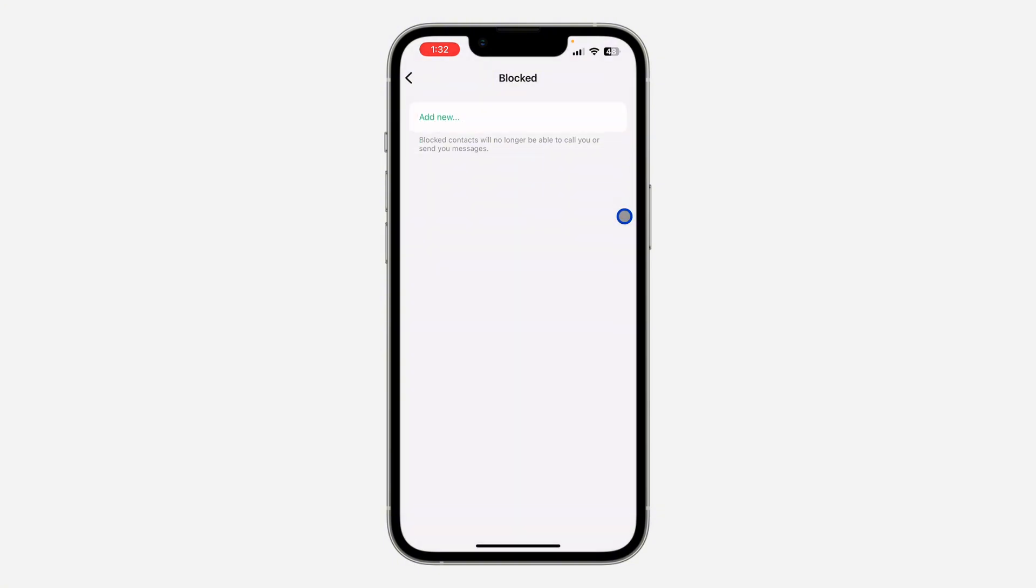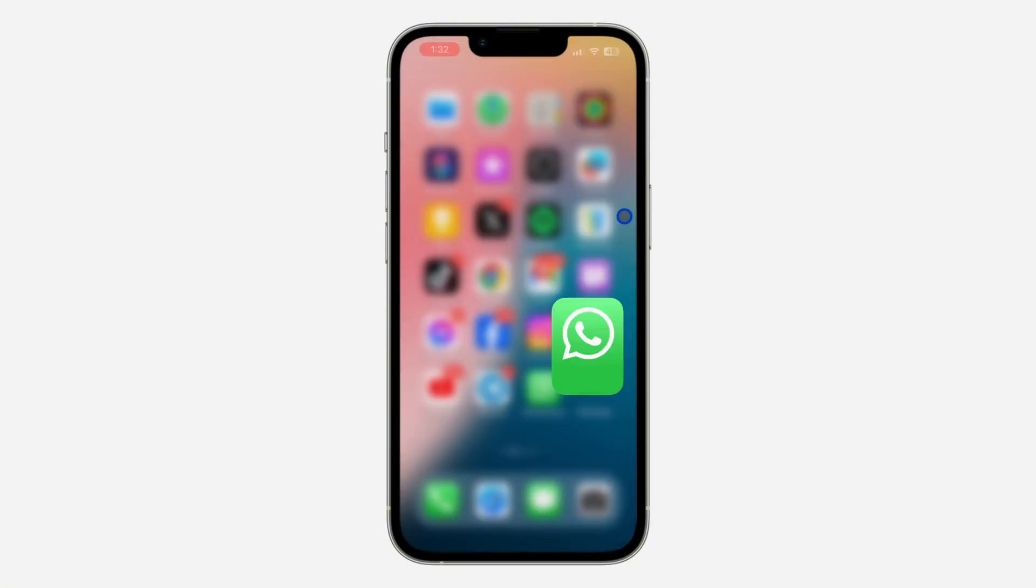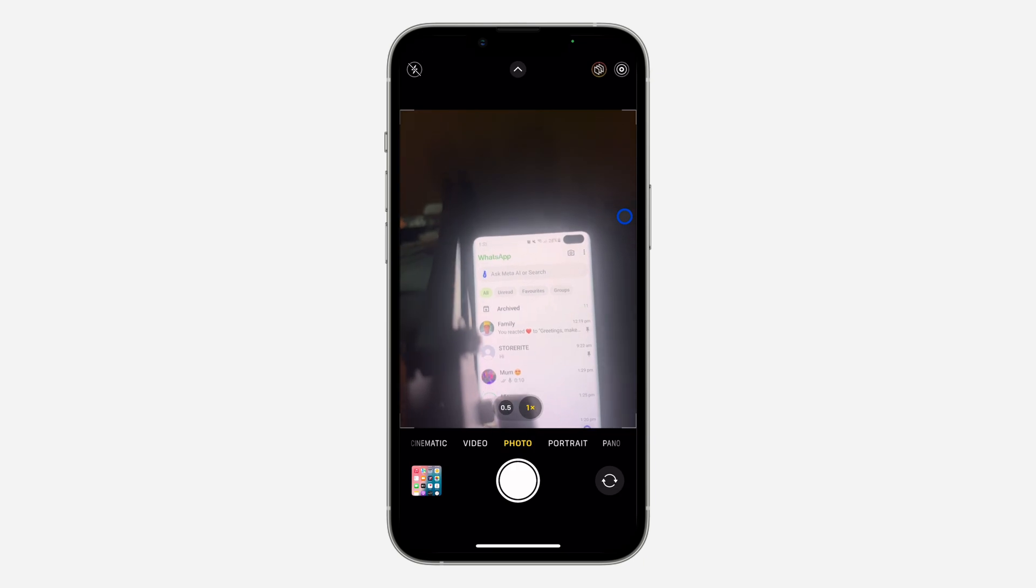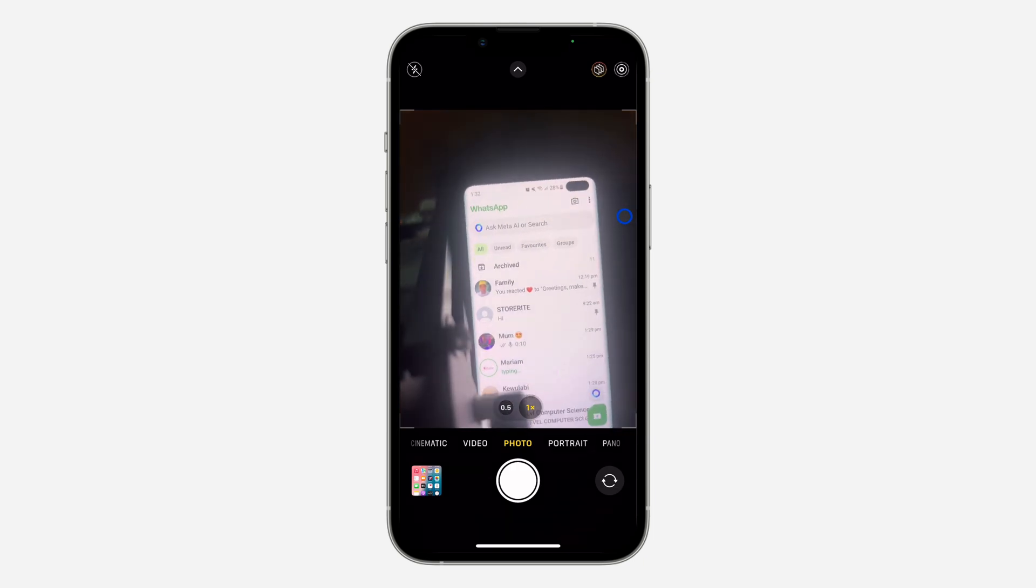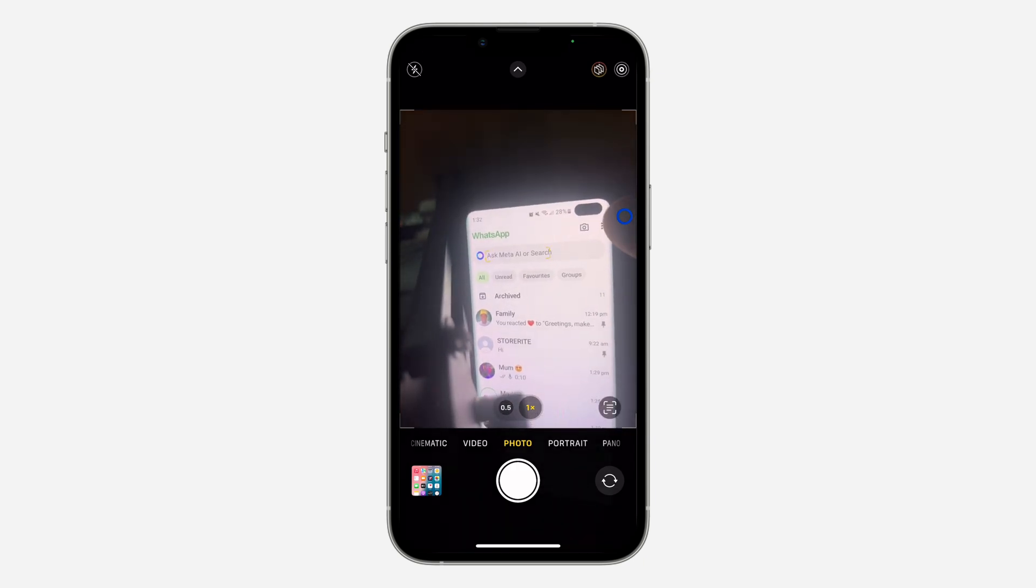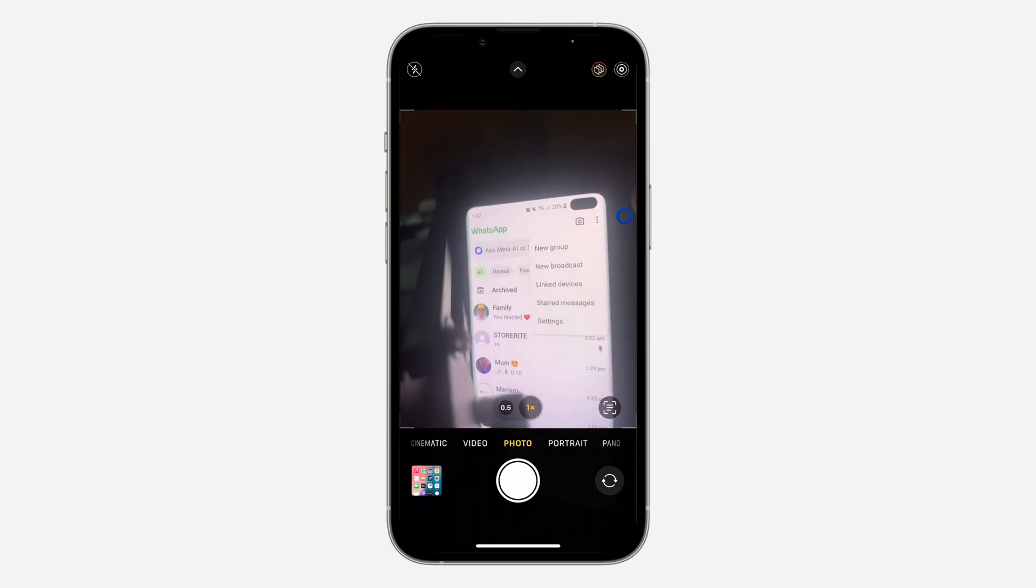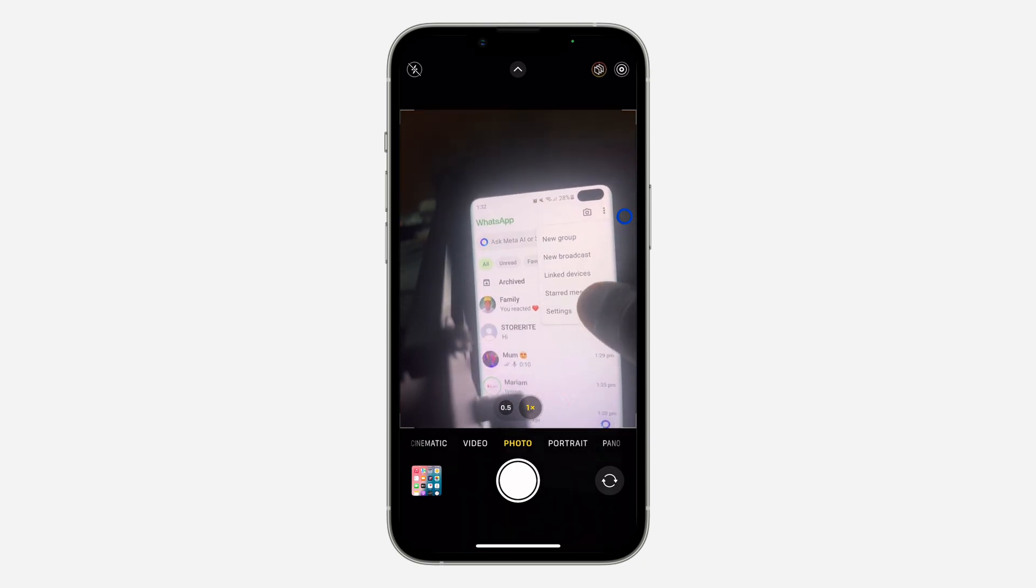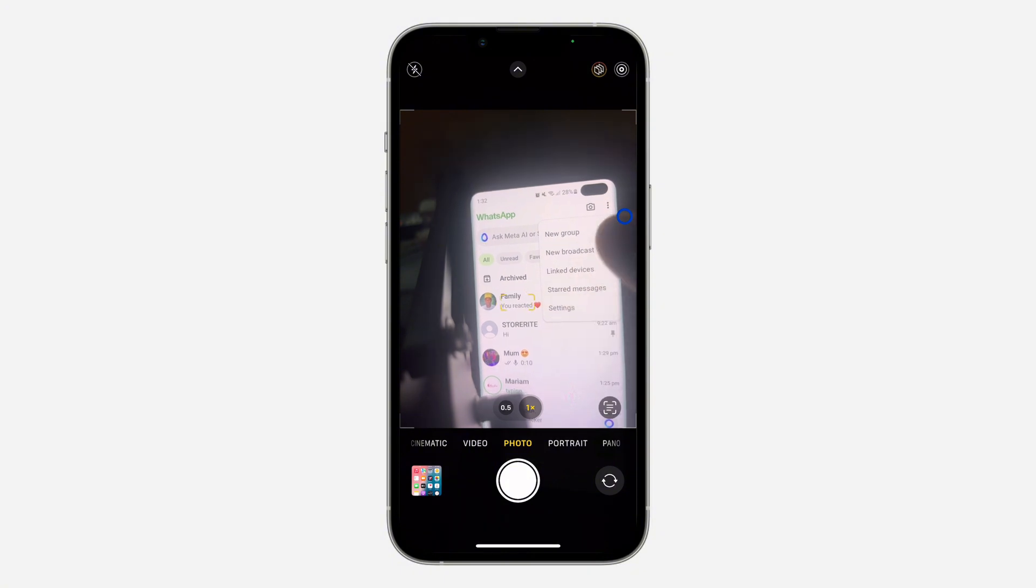If you want to see the list of people you have blocked on your Android phone, it is very easy. Click on these three dots at the top right corner and click on settings.